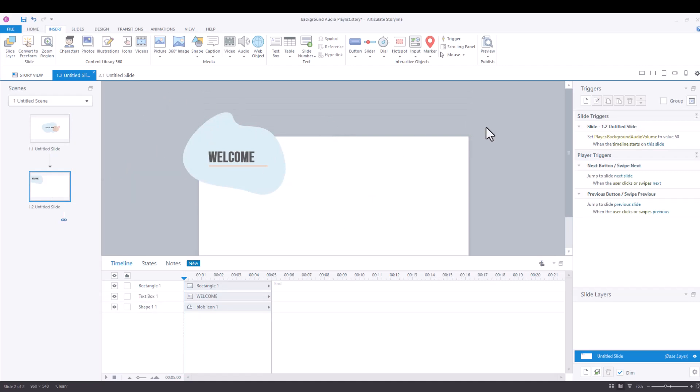So those are two quick ways of working with the background player volume. Like I said, the variable option is probably the easiest if you want the volume to stay consistent across your entire project.